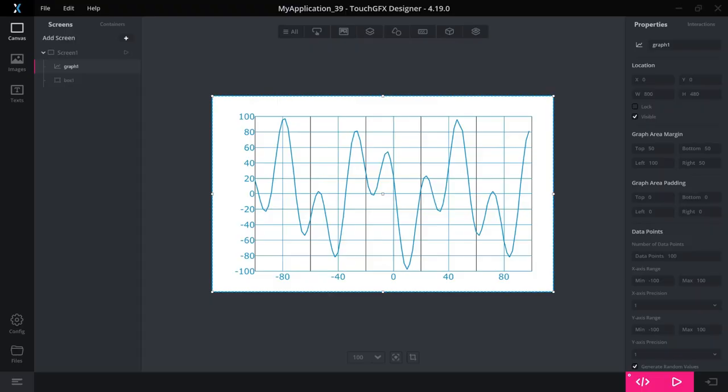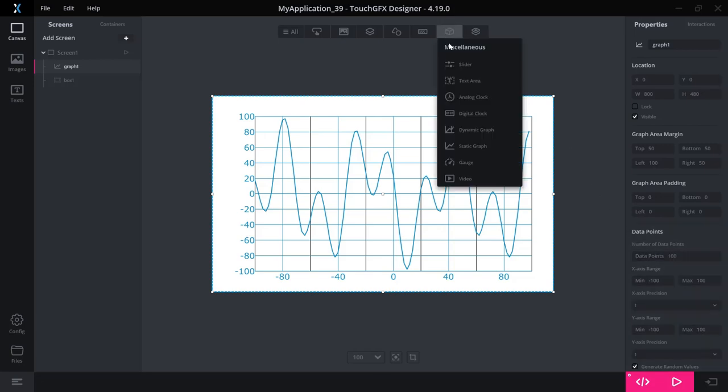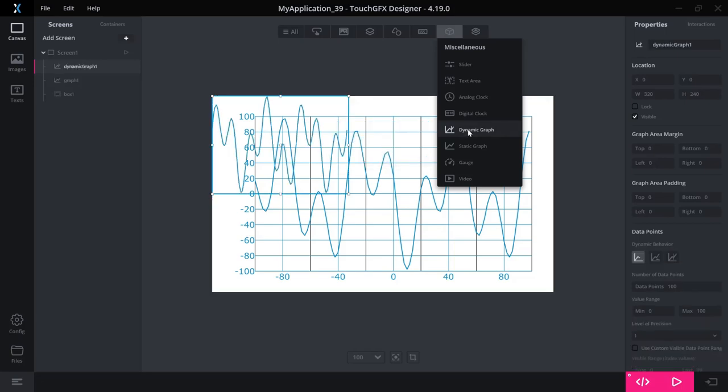OK, so now we have our static graph. So let me explain to you what is a static graph? What is a dynamic graph? What is the difference? So to do that, I'll show you the documentation side of the dynamic graph.